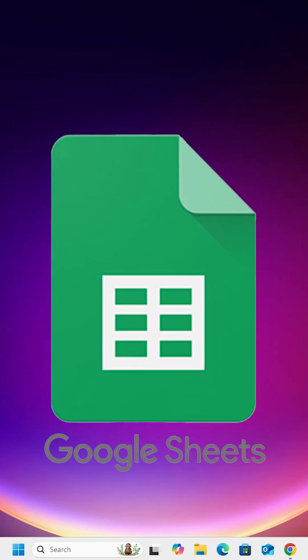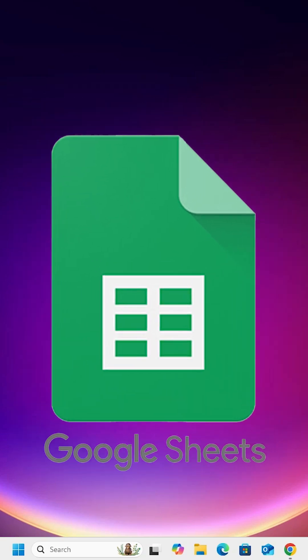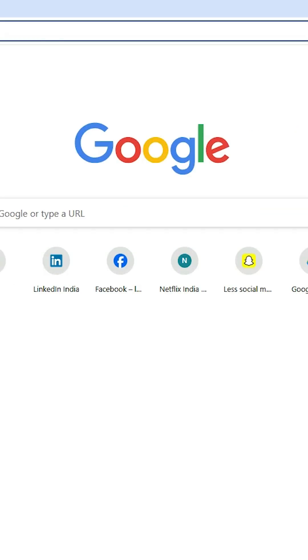How to install Google Sheets in Windows 11? Open Google Chrome.